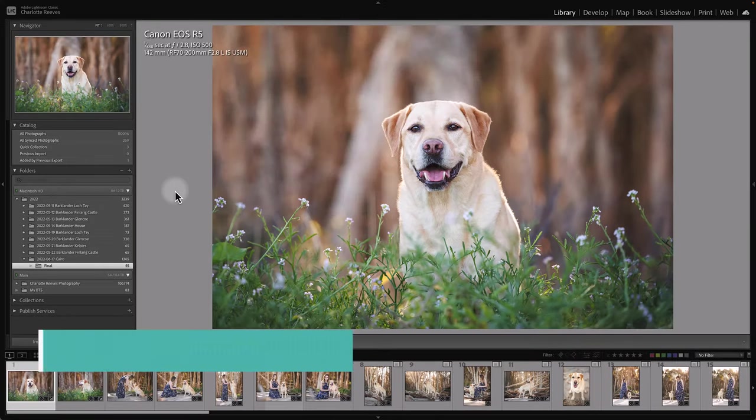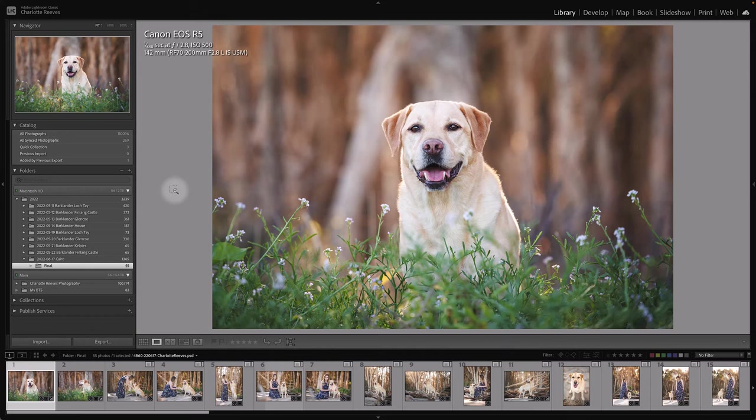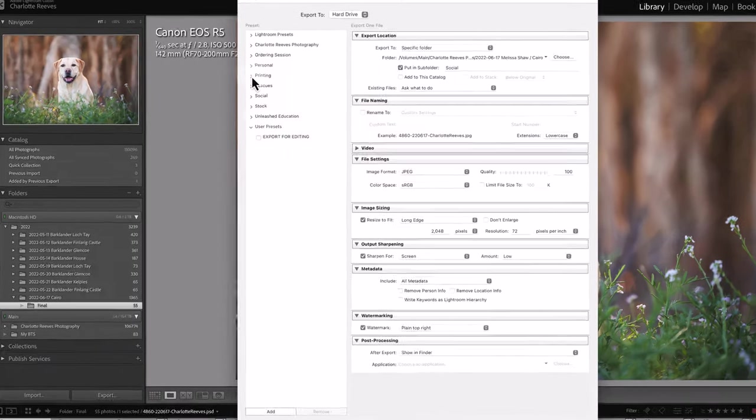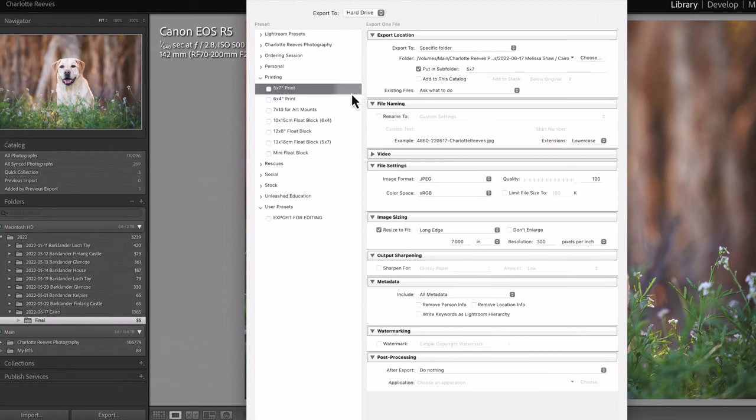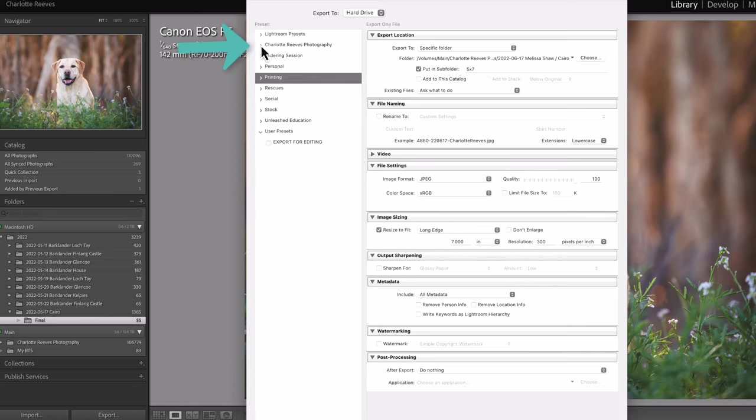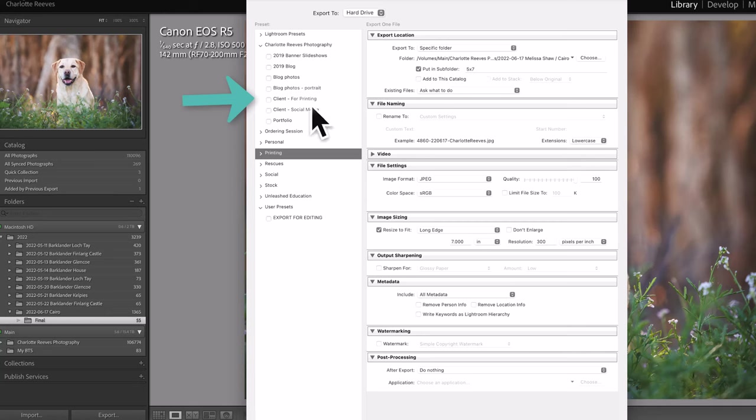So what else might you want to use presets for? Let's take a look at some of my other presets. I also have presets set up for printing. Obviously they have a higher resolution. They're resized to fit a particular physical dimension rather than a number of pixels. I also have presets set up for blog photos, for client printing, and social media when I'm supplying digital files to them.